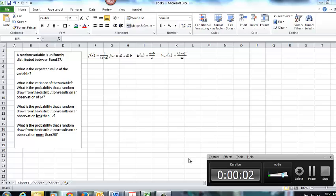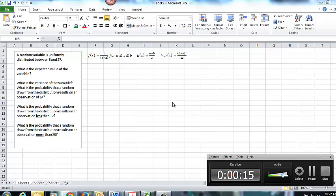This video will walk you through an example of applying the normal distribution. Now, I have an Excel spreadsheet open here for you, but there aren't any real Excel formulas that I can use in order to apply this. I'm just using Excel here in this case as a method to calculate.